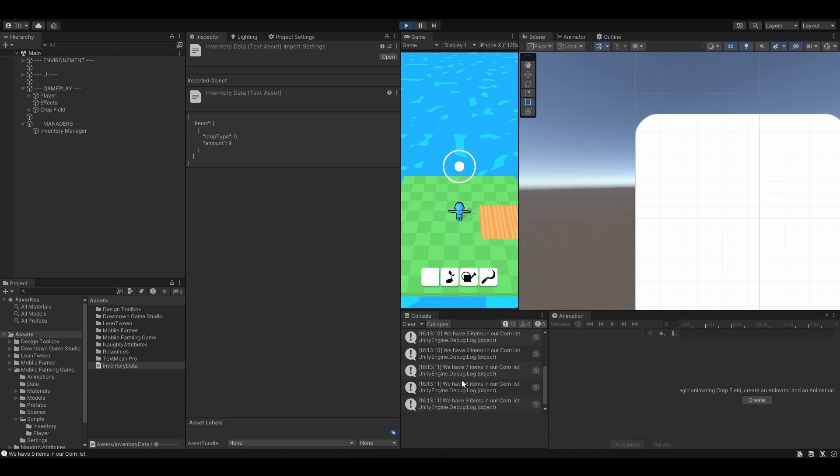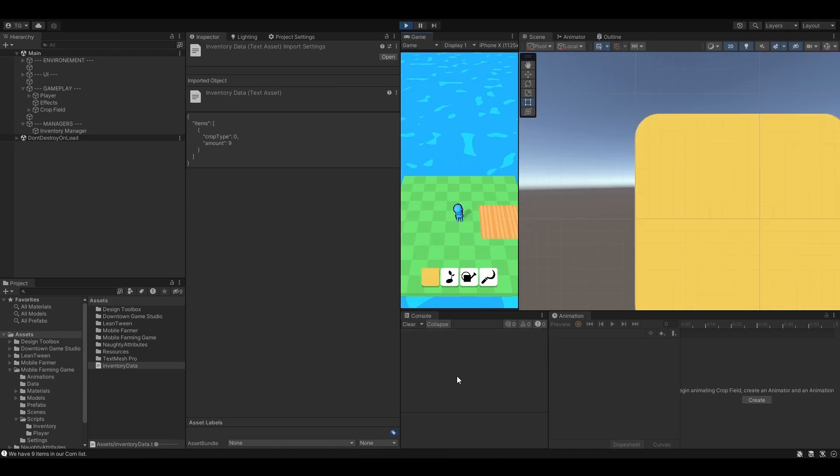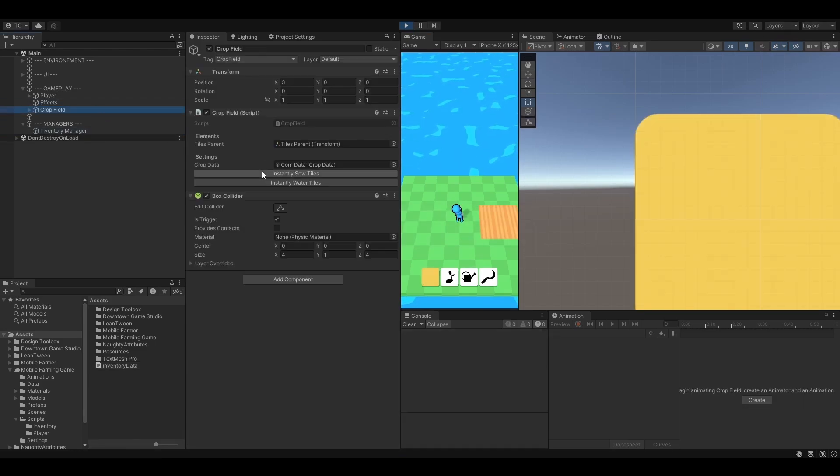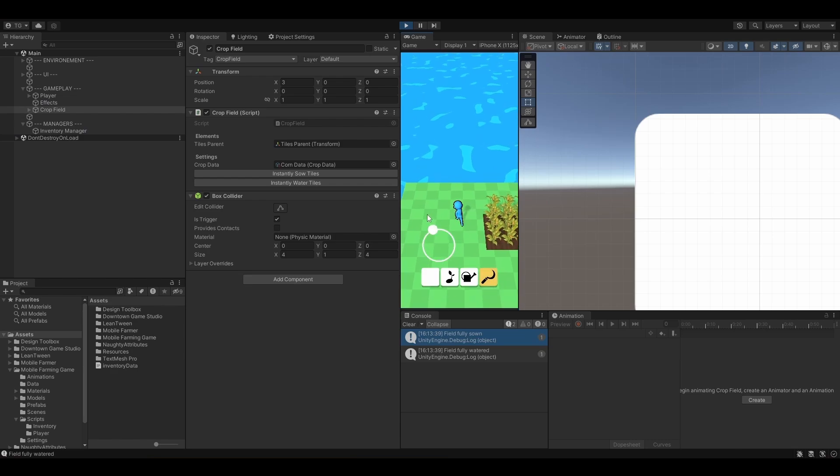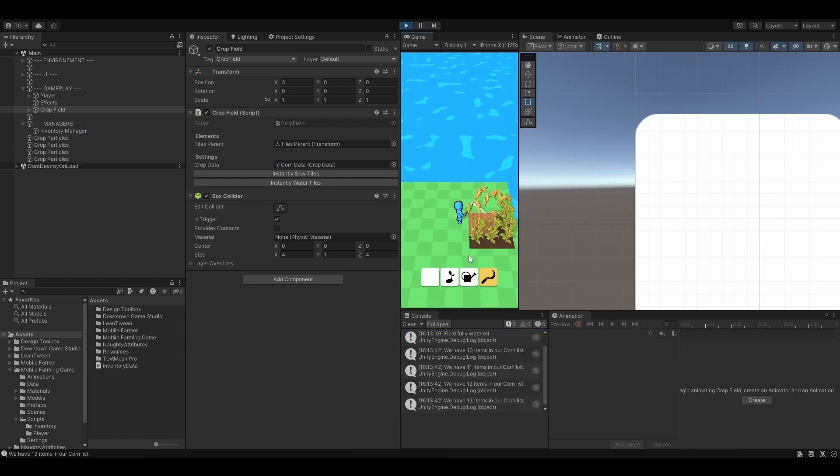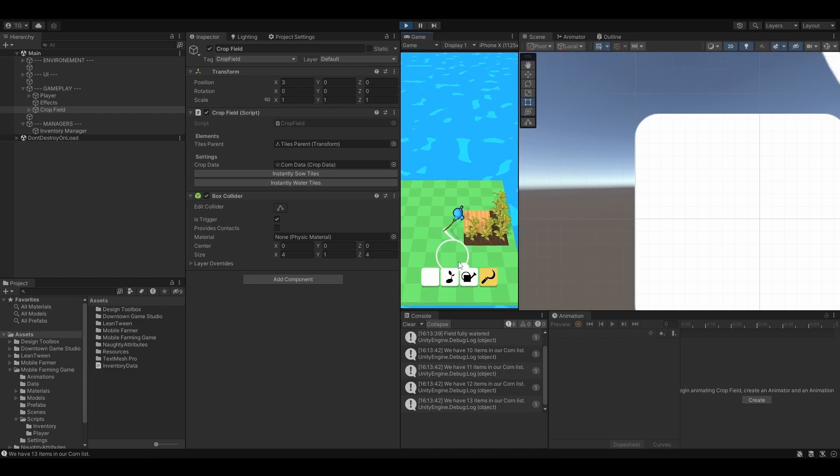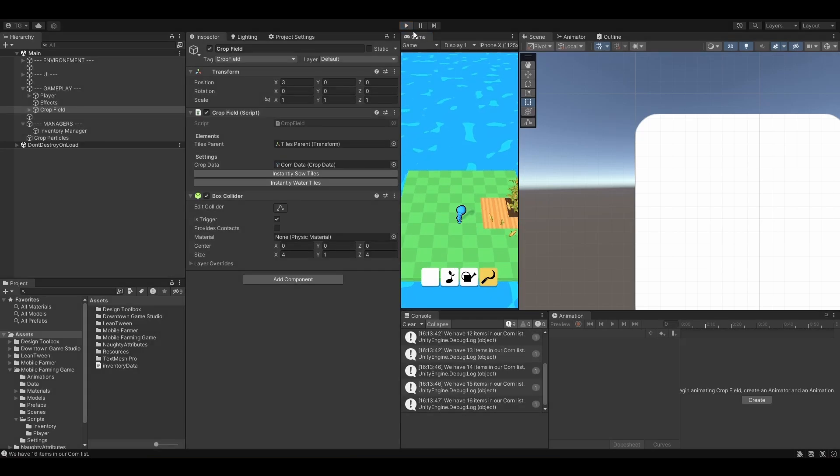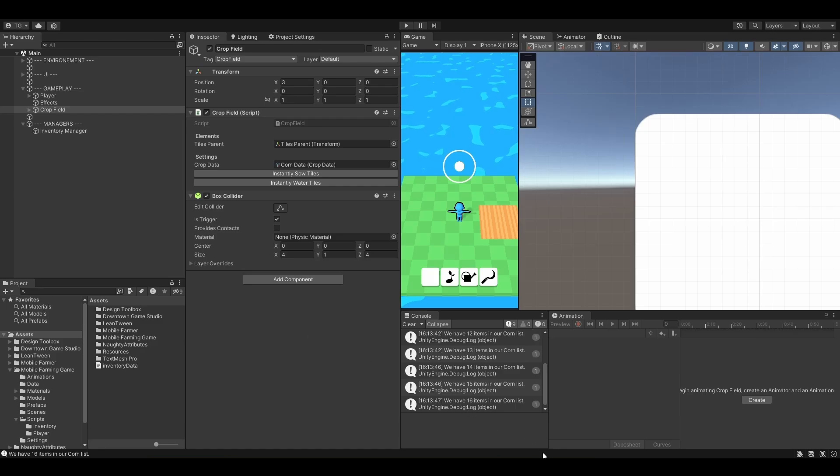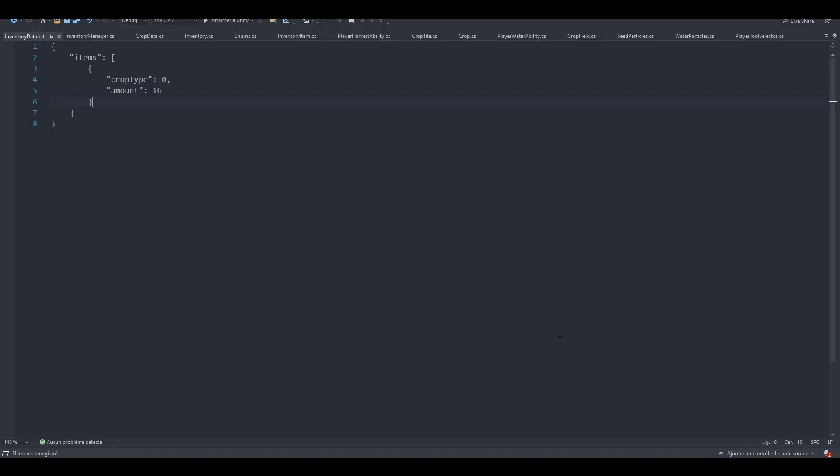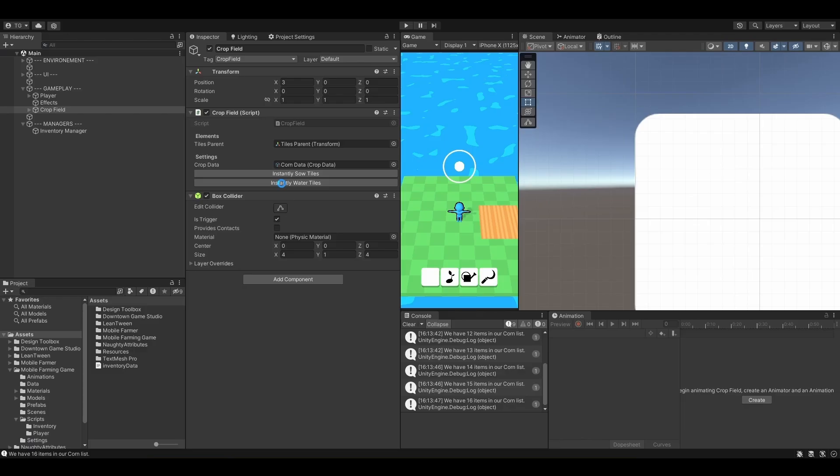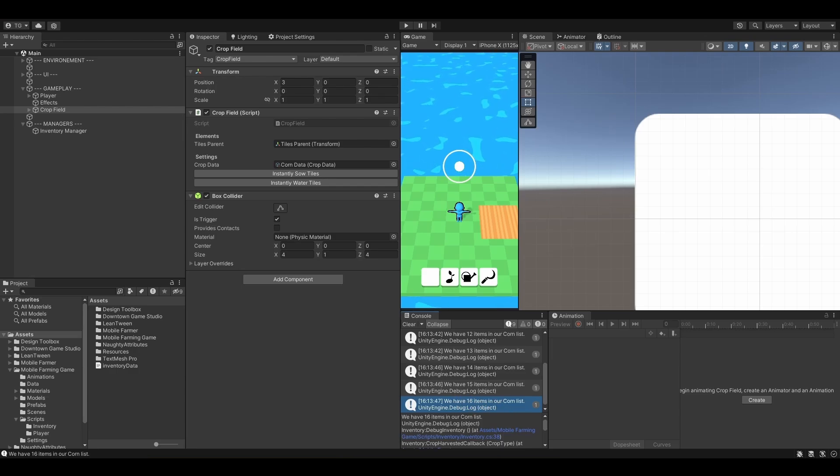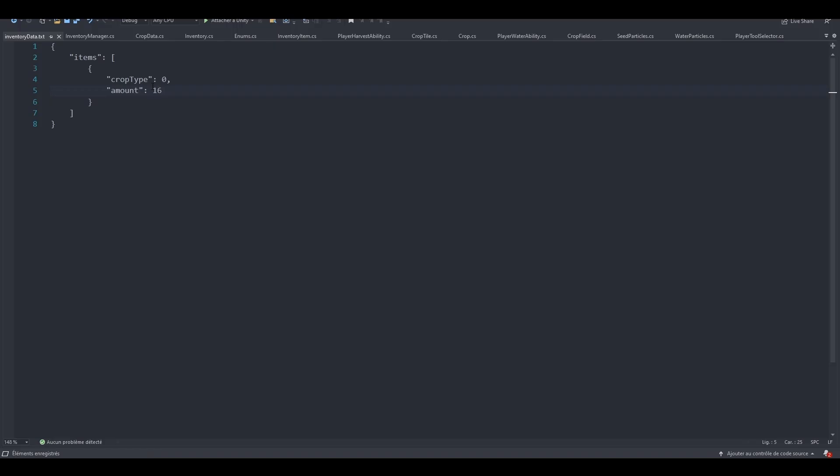So let's sow and water. Let's try and harvest one or so. Awesome. We now have 13 crops. So 13 pieces of corn. That's great. Let's open our inventory again. 16. Perfect. This is exactly the amount of corn that we've got.